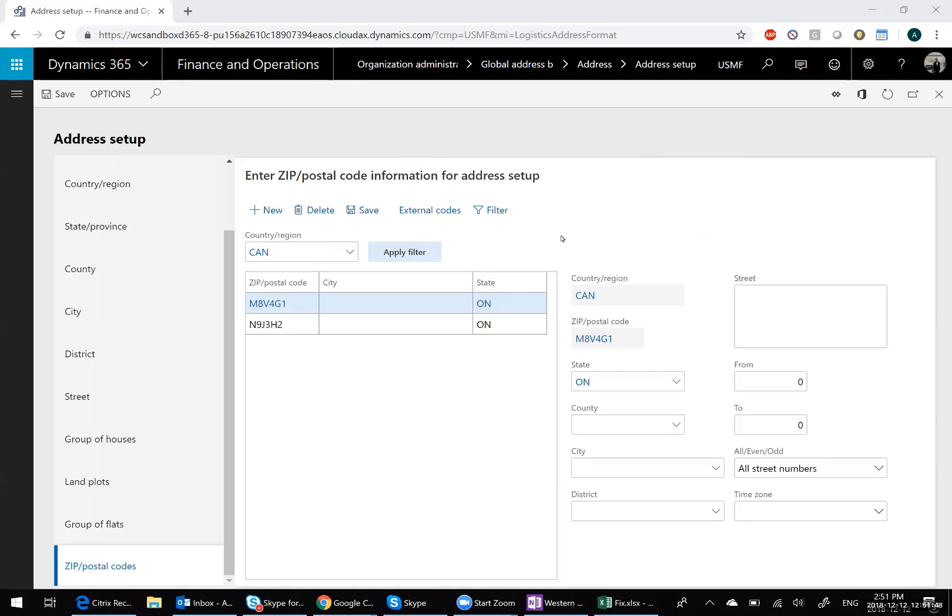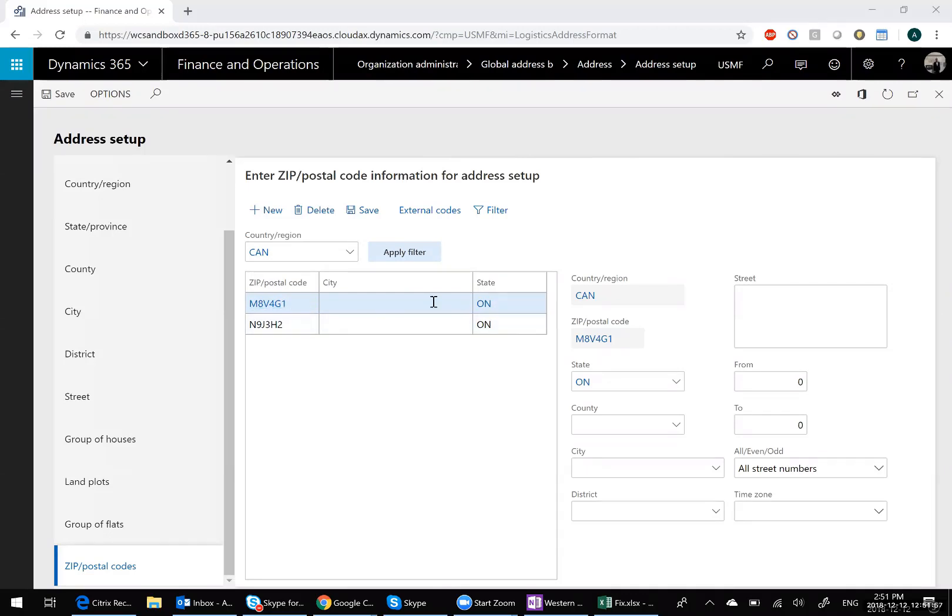So I'm going to start here in this zip code table. You can see within Canada, I set up two zip codes and you'll notice that neither of them have cities. Now it would be simple enough to simply key those in manually, but let's say you have ten thousands of them. Well then it wouldn't be so easy and you may want to do that programmatically. So let's go take a look at how that works.